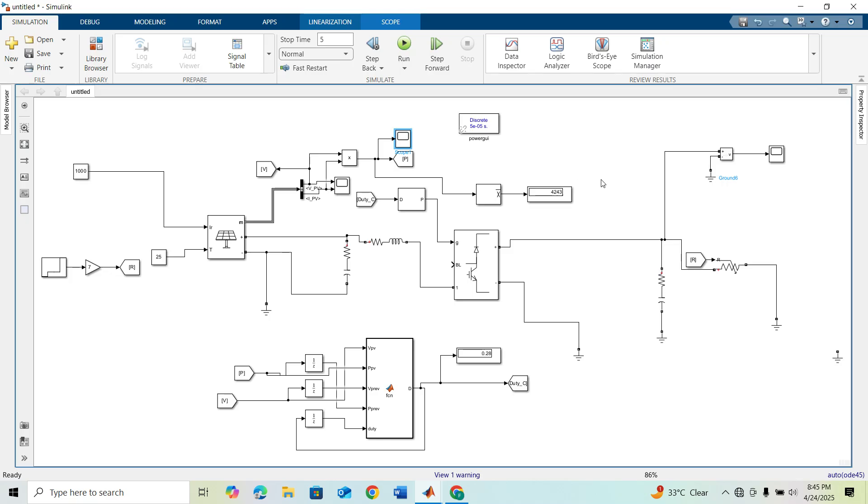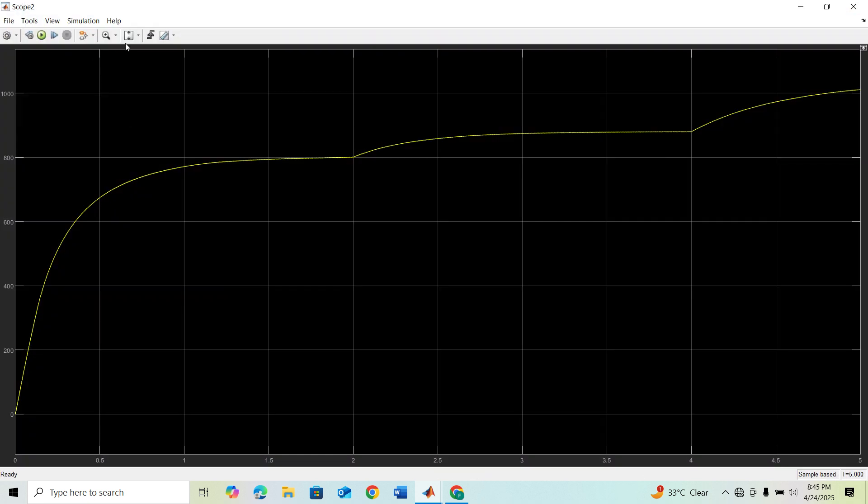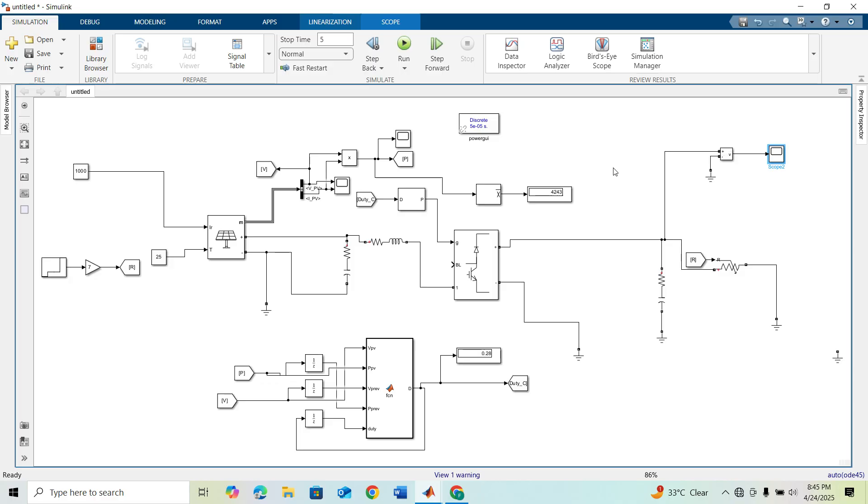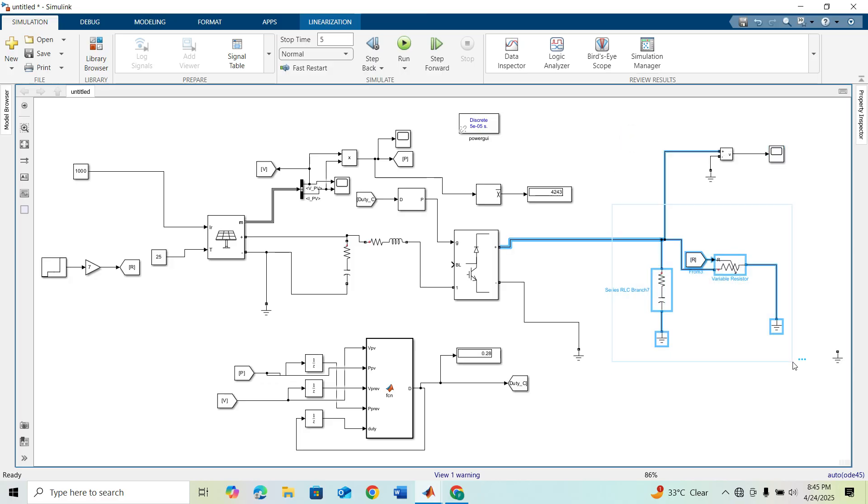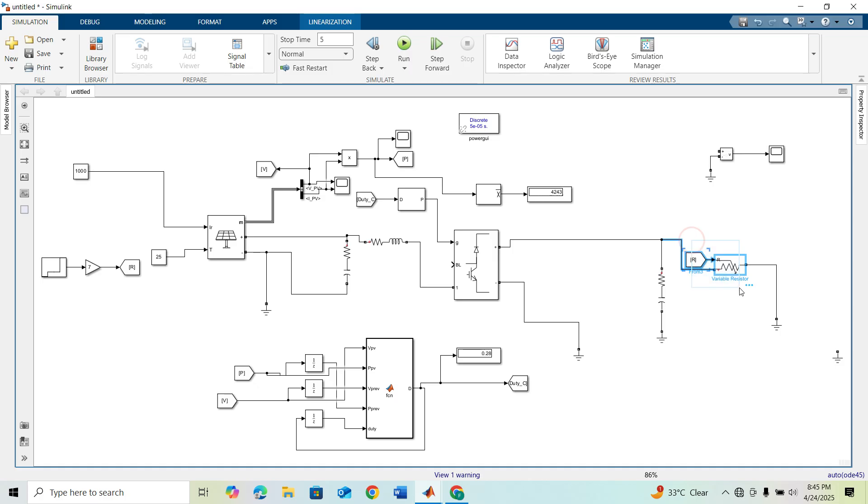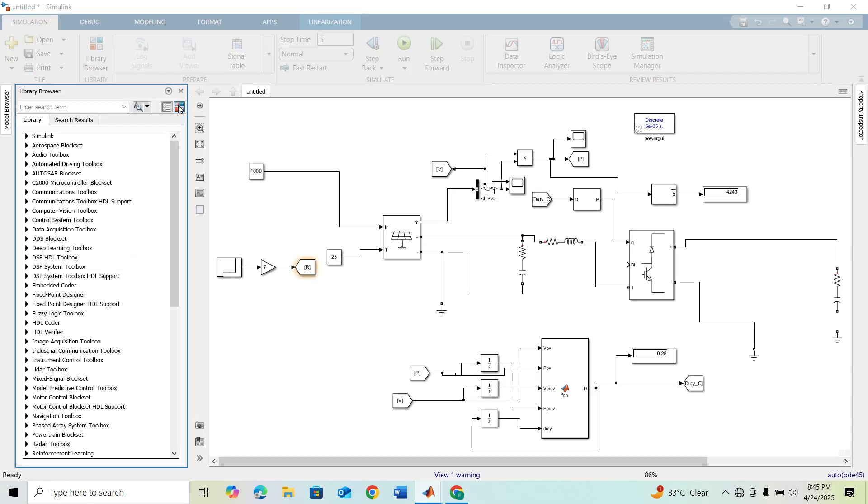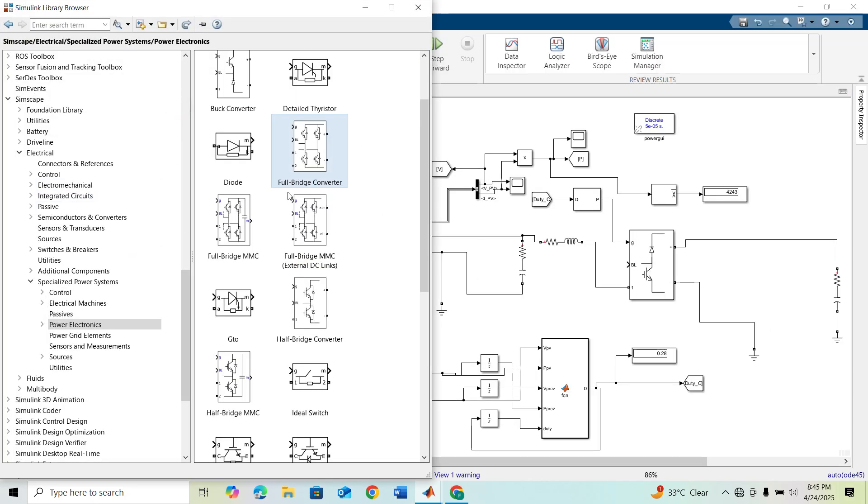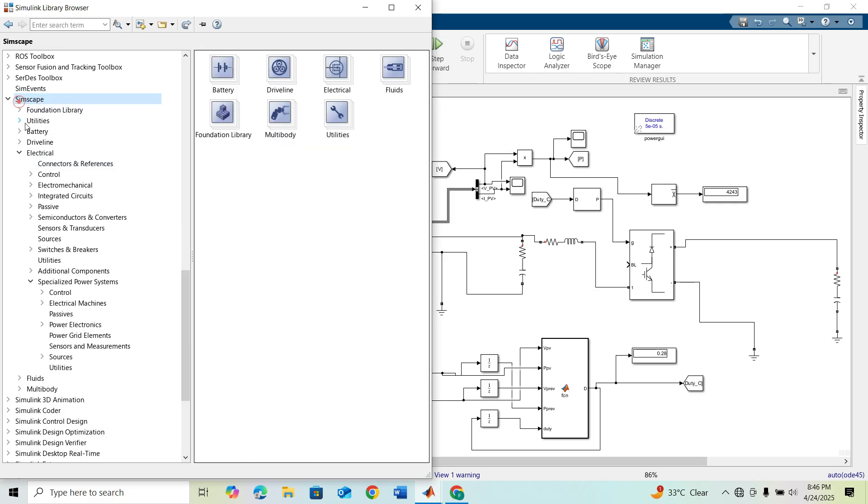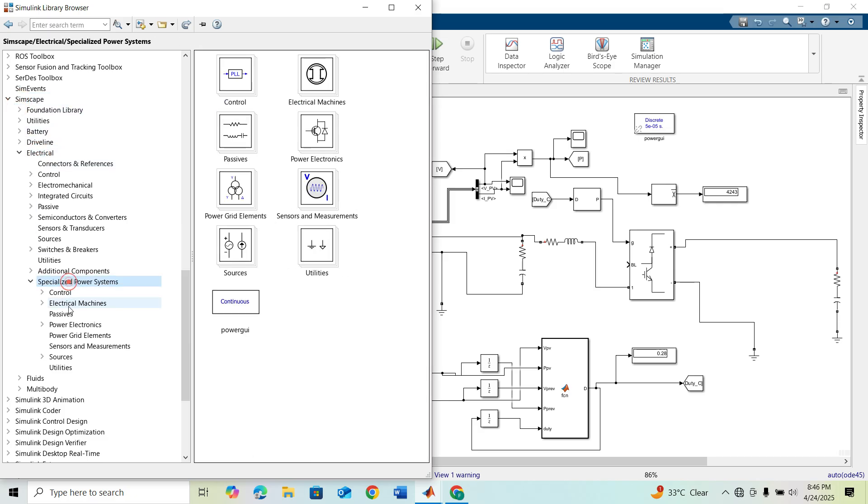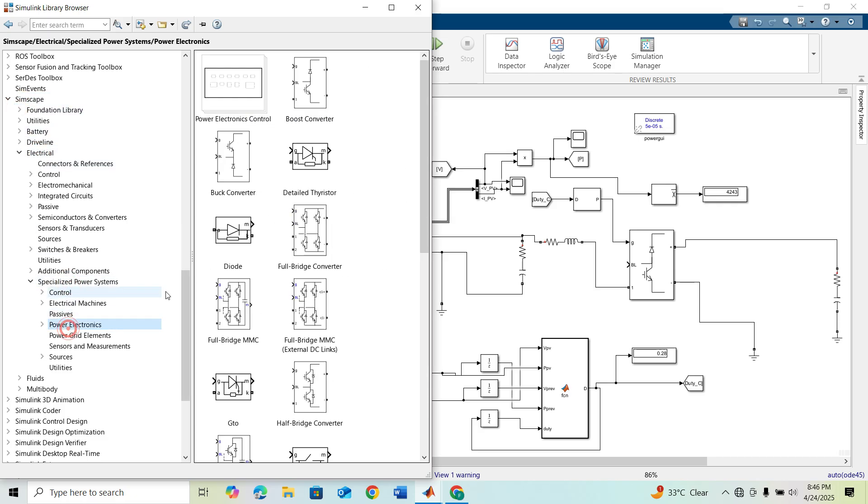So we have to convert our DC output to AC. This is our DC output and we want to convert it to AC. For that I am deleting these branches. We will need a full bridge converter block here. You will find it under Simscape Electrical, Specialized Power System, and Power Electronics.